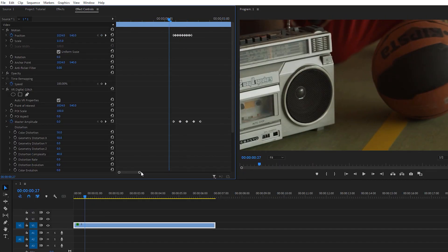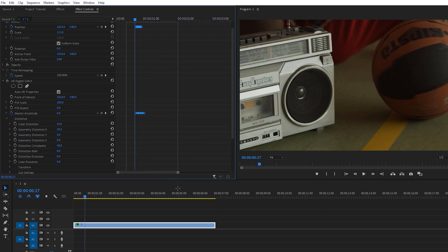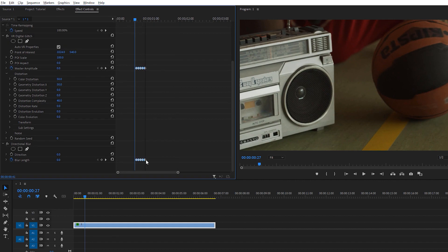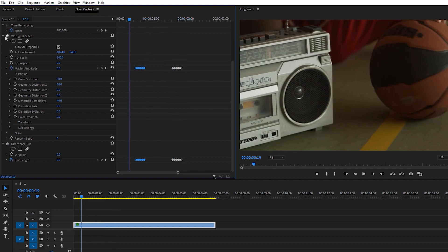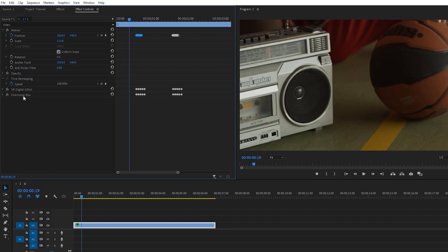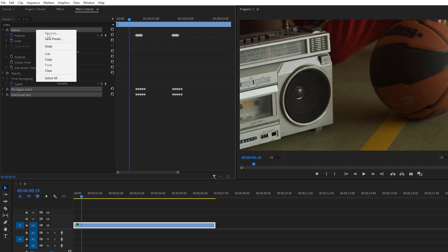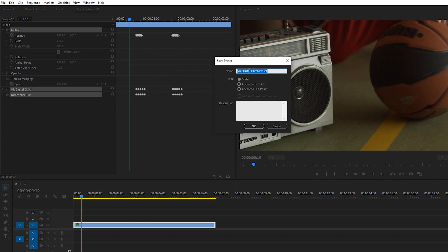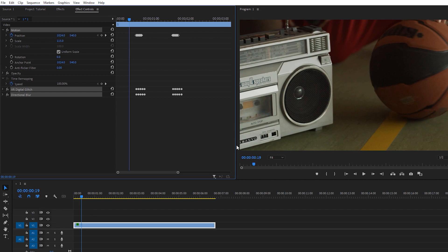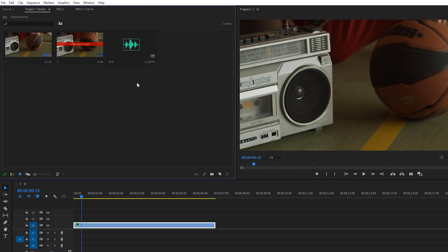If you want to apply this effect multiple times in your footage, select all the keyframes, hold the Alt key, and drag them to copy. If you want to reuse this effect later, select Motion, VR Digital, and Directional Blur, then right-click and choose Save Preset. Save the preset with whatever name you want and you can use it later in your footage.